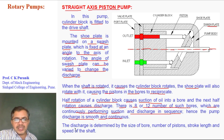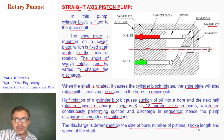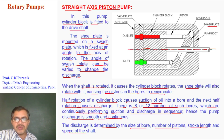The discharge is determined by the size of the bore, number of pistons, stroke length, and speed of the shaft. Stroke length refers to the angle of the swash plate, and we can change the stroke length by changing the angle of the swash plate.